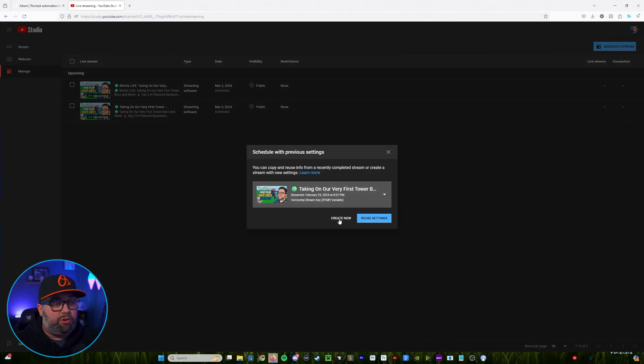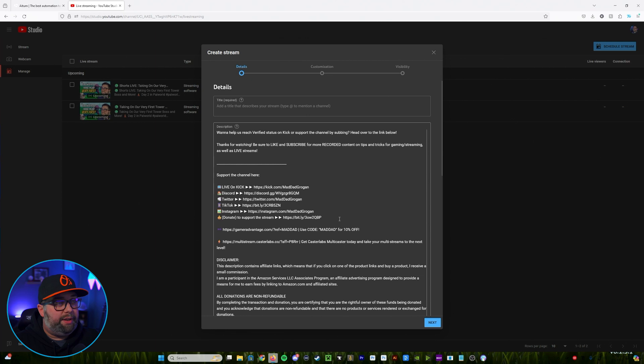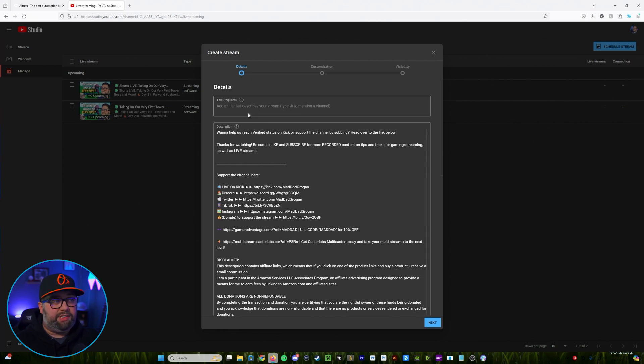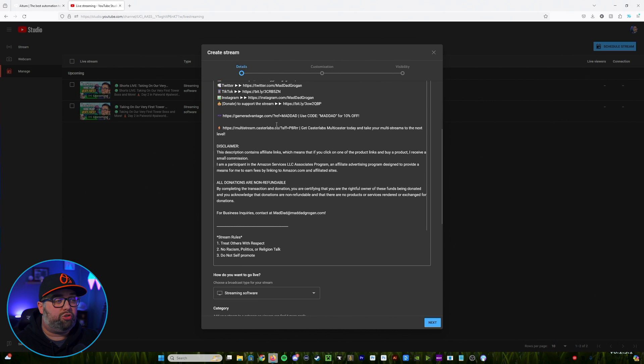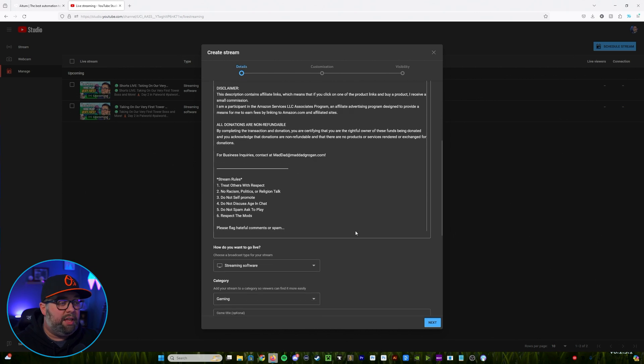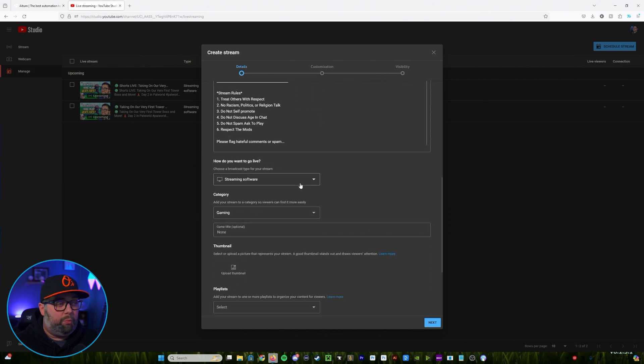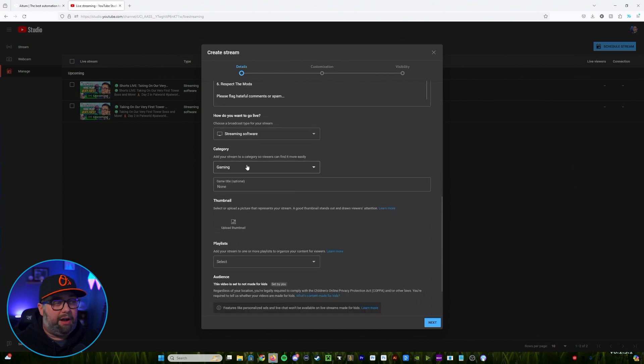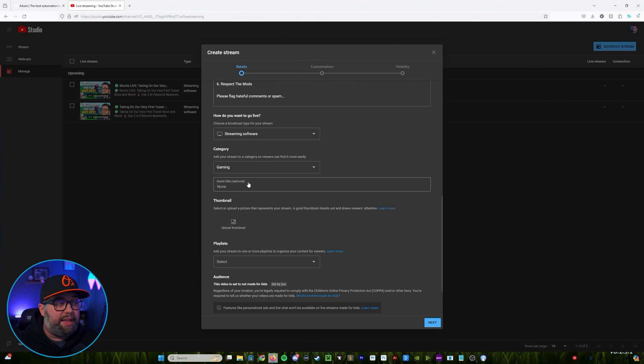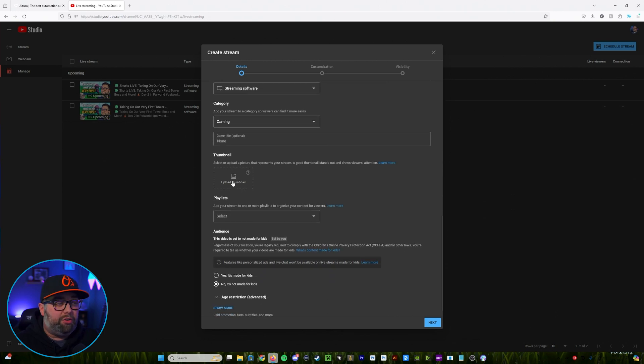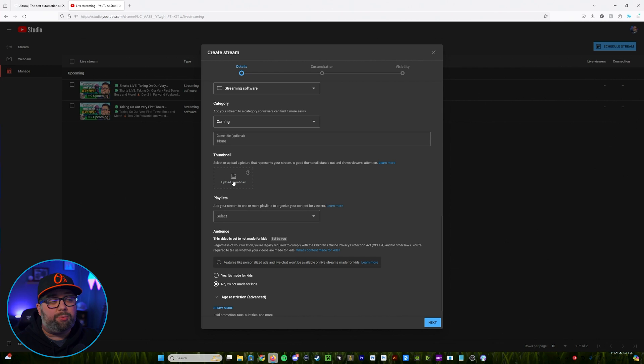From here you can create a new one and then what you're going to want to do is go through and fill out all this information. So you're going to have your title for the stream, the description. We'll have down here what category you're in, what game you're playing.